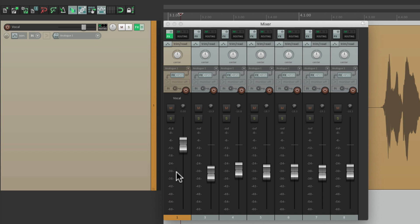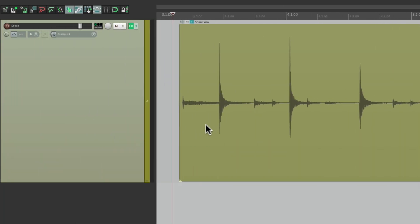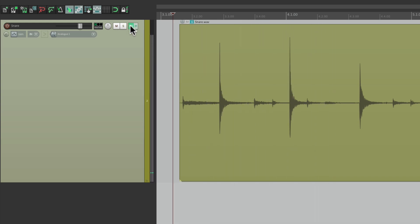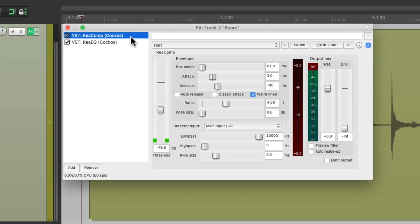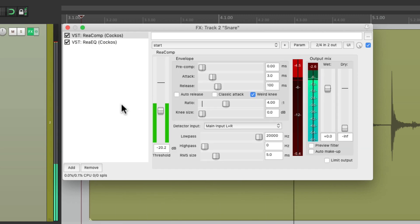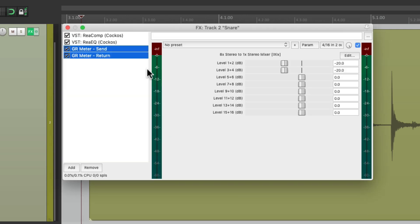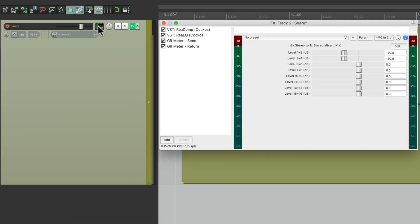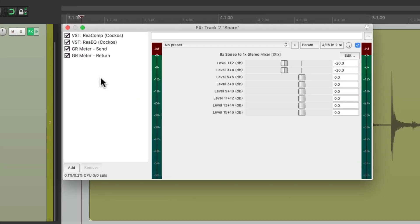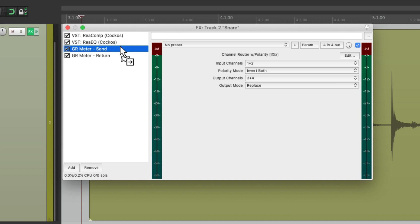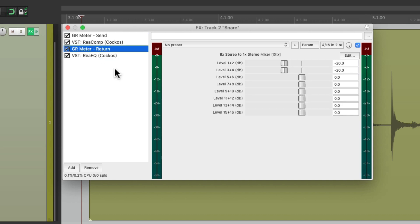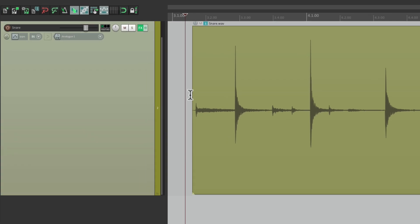Let's check the same thing out on a snare. Here's a snare track that I have — I already have a compressor and an EQ on this track. So if I want to add that meter, I can just double-click, go to my effects chains, and add it right here. That's going to add the two channels we need along with the plugins — put the send before the compressor and the return after the compressor. And just like that we have a gain reduction meter on the snare.